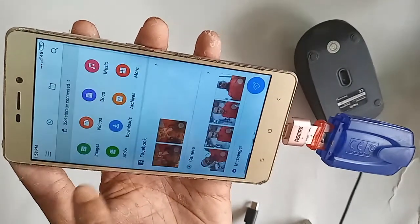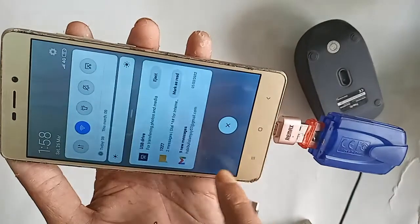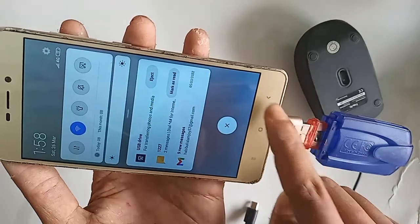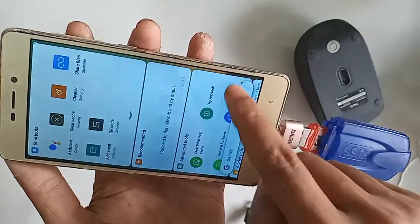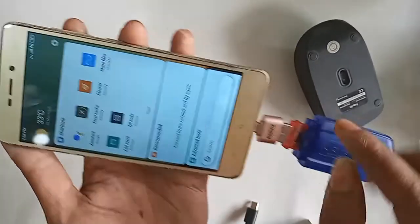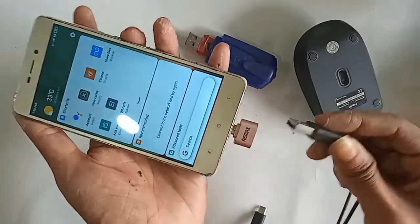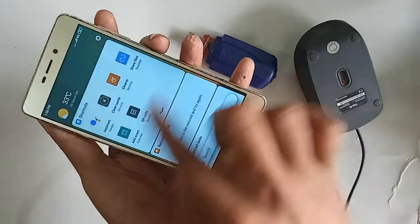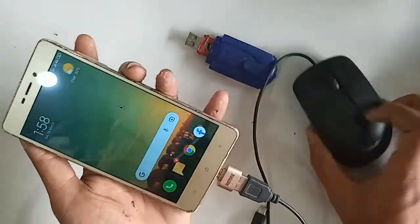If it doesn't work on this phone, just replace the OTG and that will solve your OTG not working problem. If you want to use a mouse, just plug the mouse in here and wait a few seconds. After installing, I can see the mouse is working on this phone. The Redmi 3S is fully OTG supported.